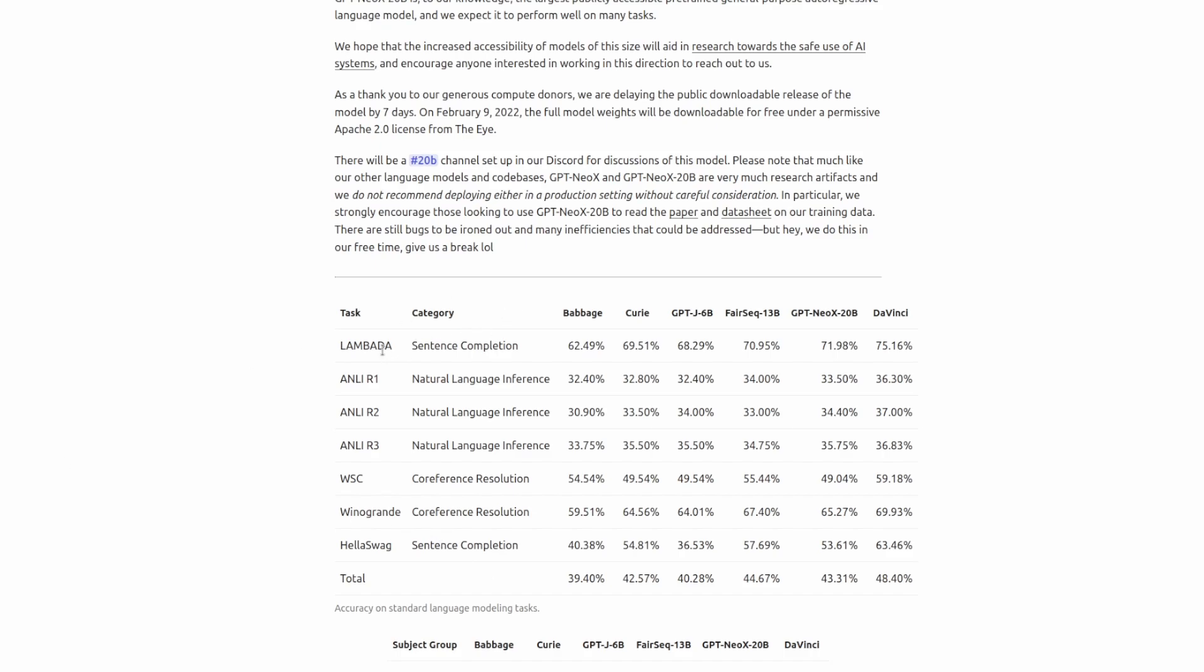Unless you are familiar with these datasets and metrics, you probably don't have a good idea what these numbers mean. But I think it's still worthwhile to compare these values compared to DaVinci, which is the 175 billion parameter model, and GPT-J,